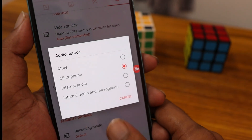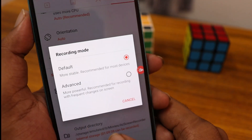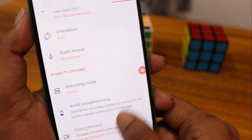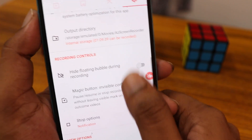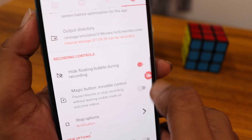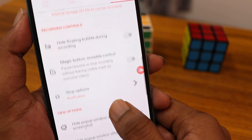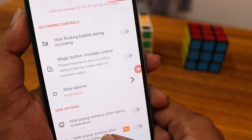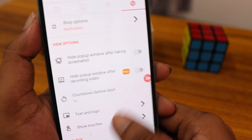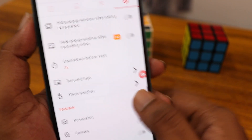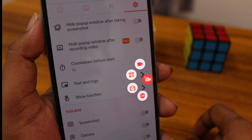The frame rate can also be adjusted up to 60 fps. You also have options for orientation — landscape or portrait — microphone settings, recording modes, and all other settings are available here. You can also hide the floating bubble during recording.